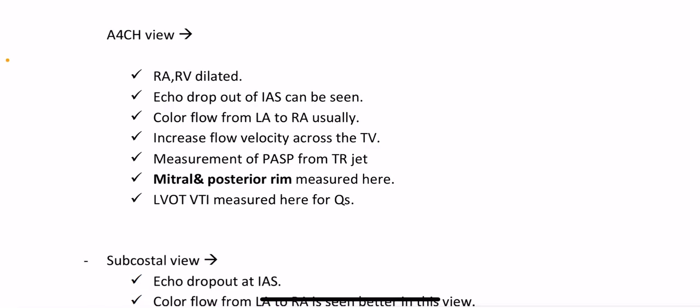Apical four-chamber view shows dilated RA and RV; echo dropout of the interatrial septum can be seen; color flow from LA to RA; usually increased flow velocity across the tricuspid valve; measurement of pulmonary artery systolic pressure from tricuspid regurgitation jet; mitral and posterior rim measured here; LVOT VTI measured here for Qs.